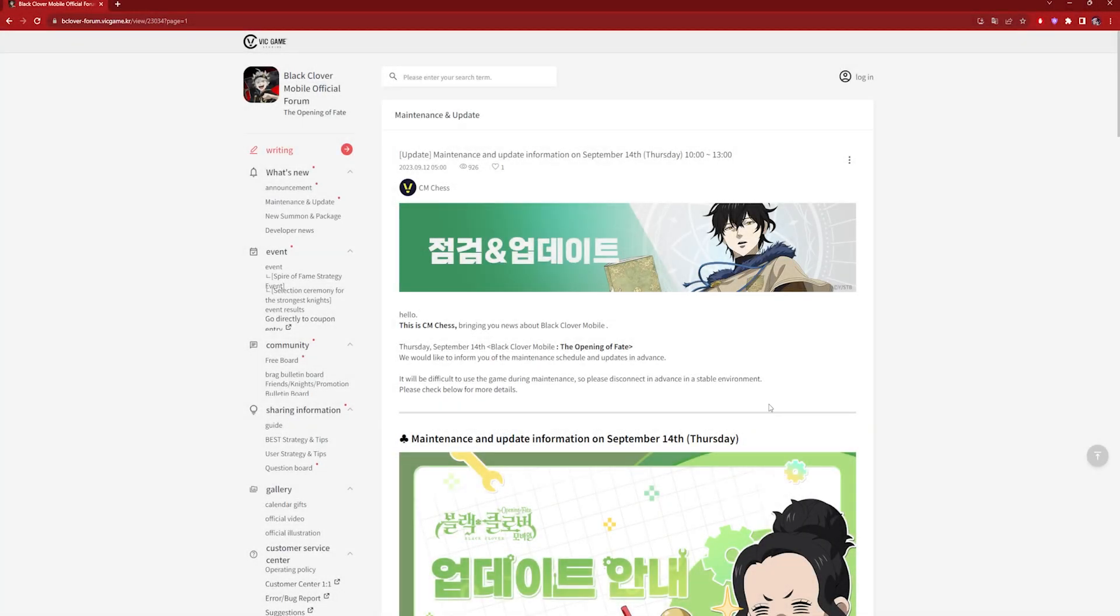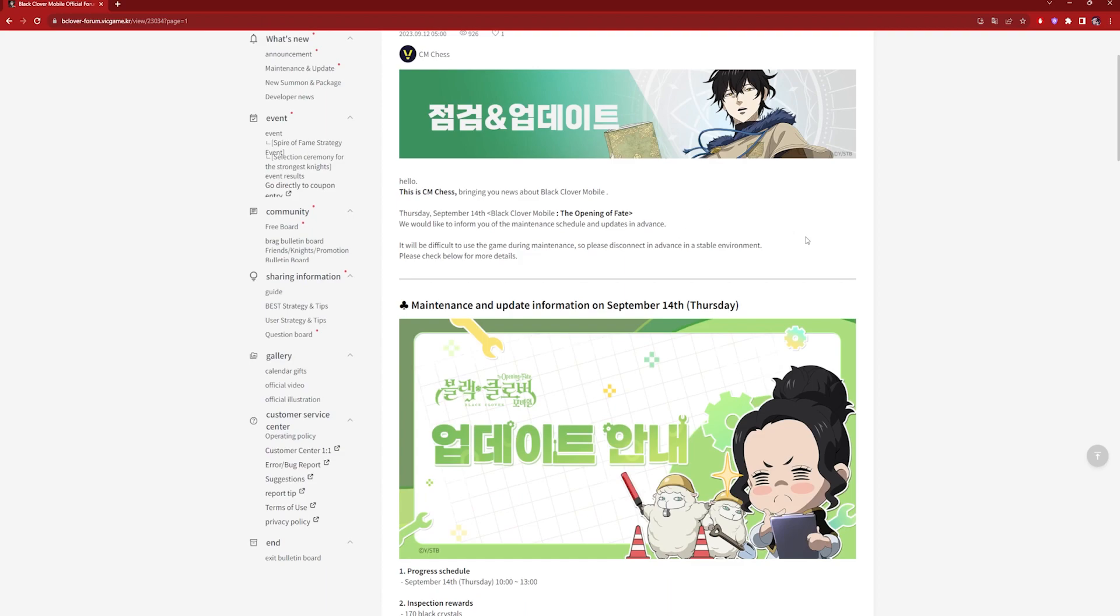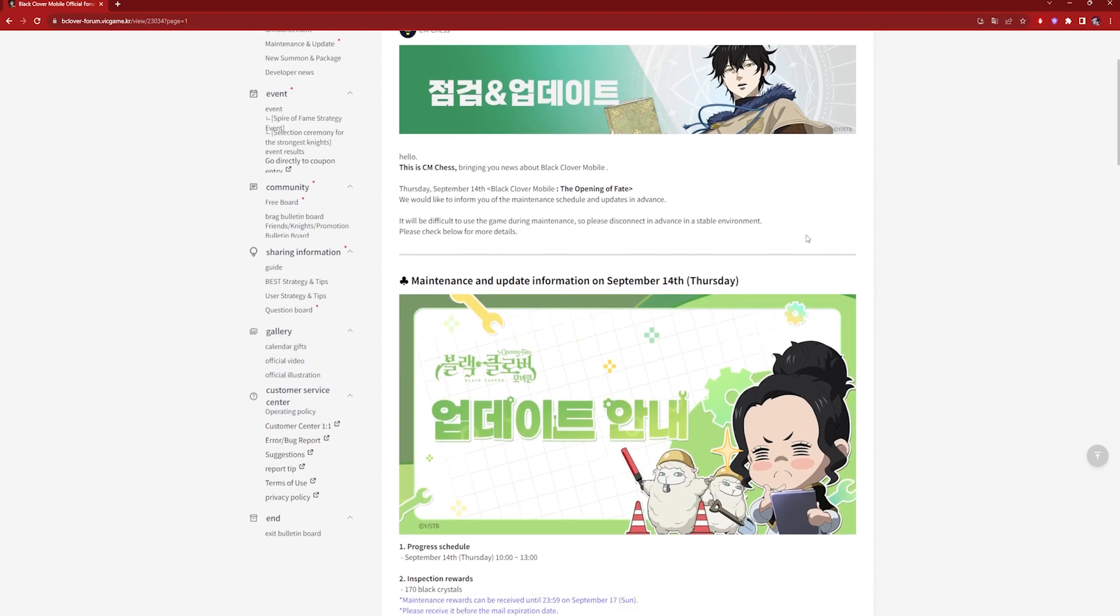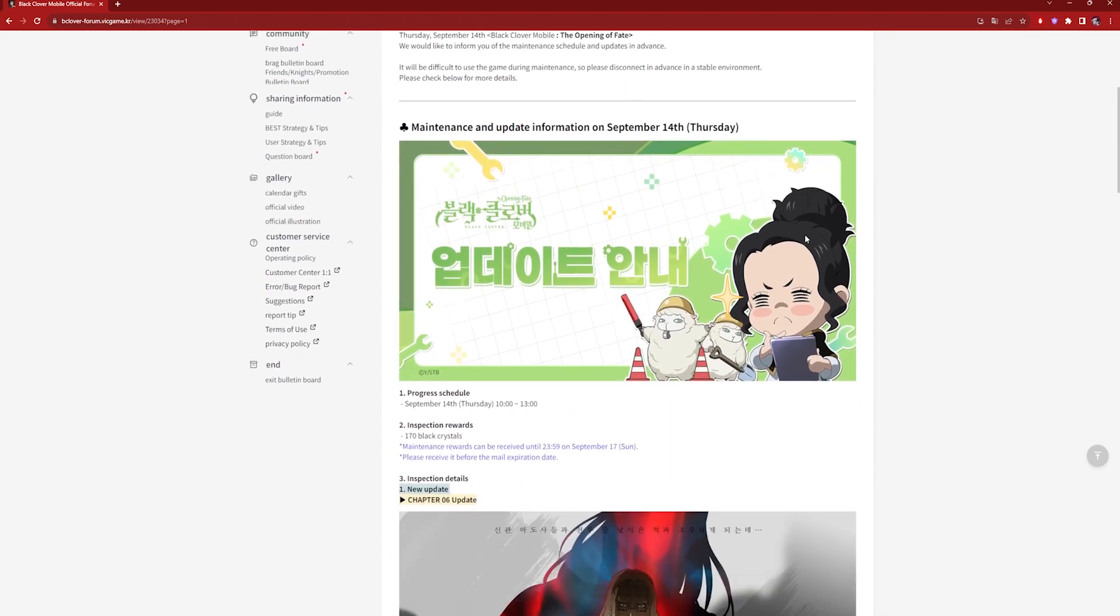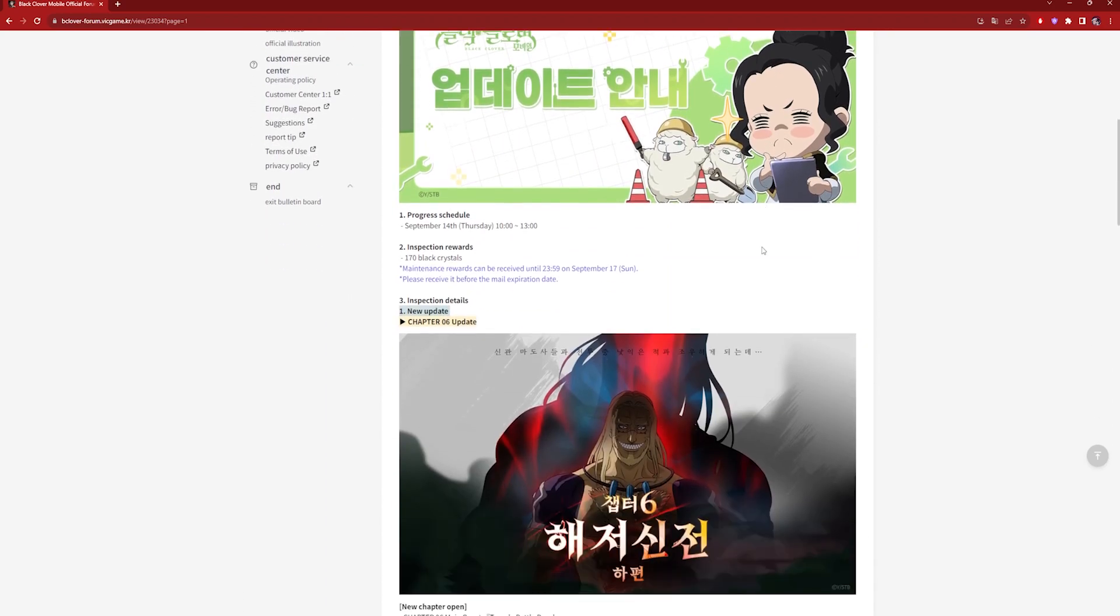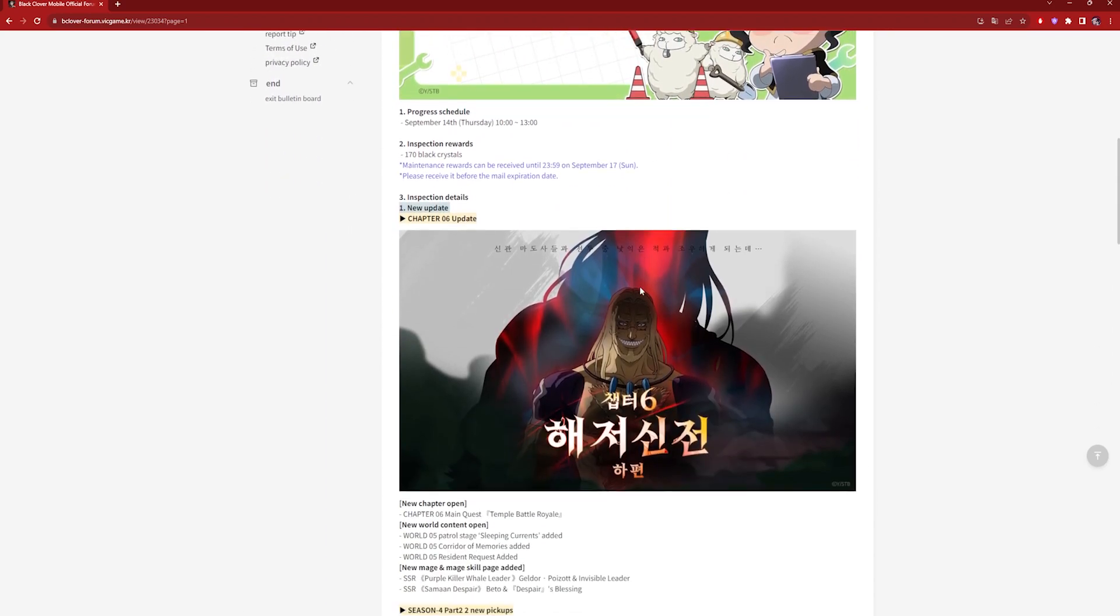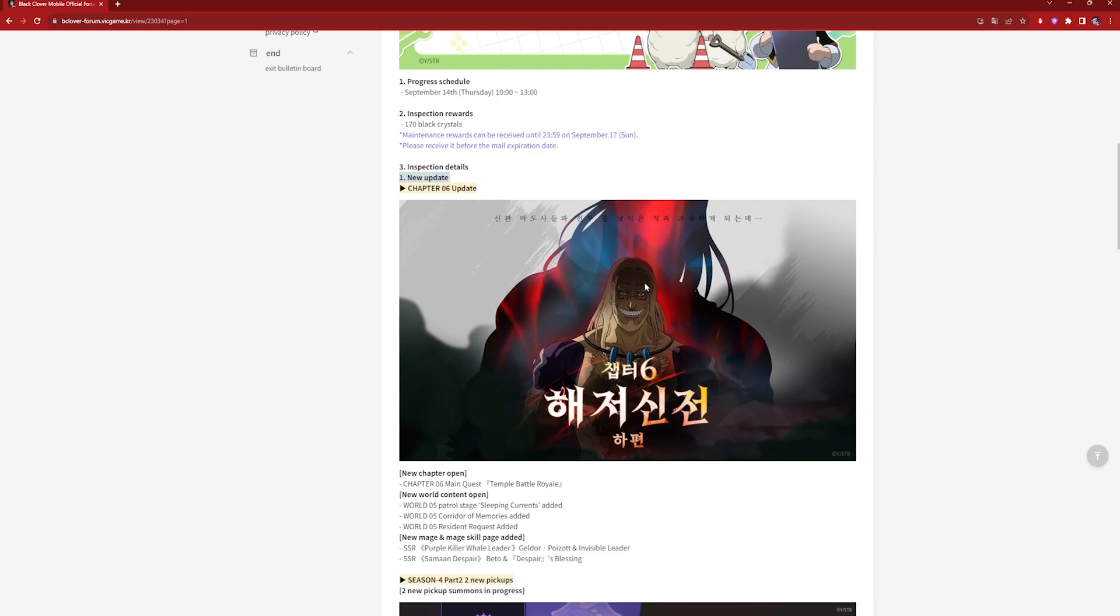All right, today is update day. I actually forgot that today is an update even though I knew the banner should be ending and everything. But it seems we are getting Chapter 6, which is cool. I'm actually very hyped about this chapter because we are finally getting to the fights of the whole seabed arc, which is very cool.